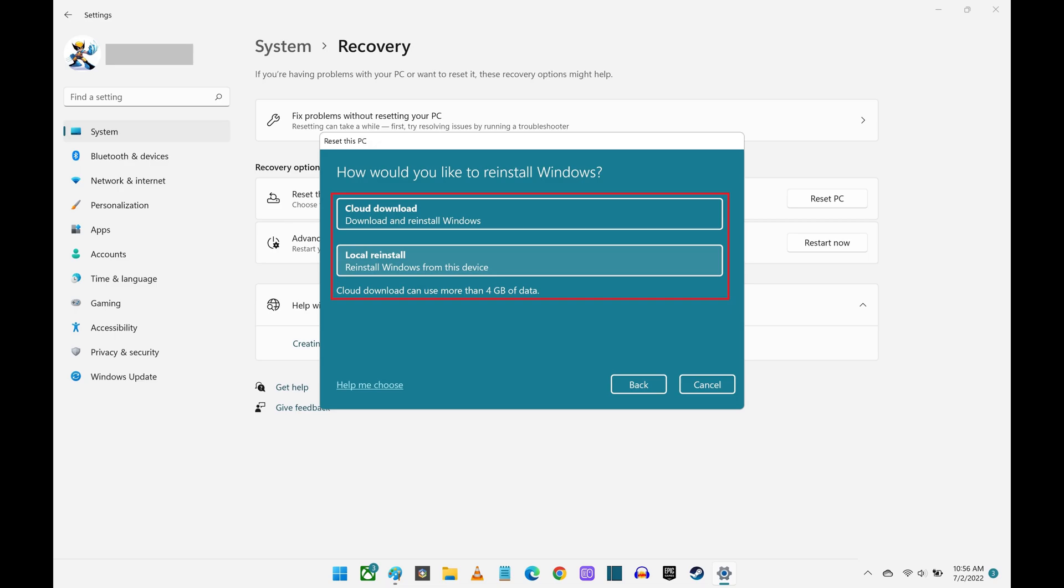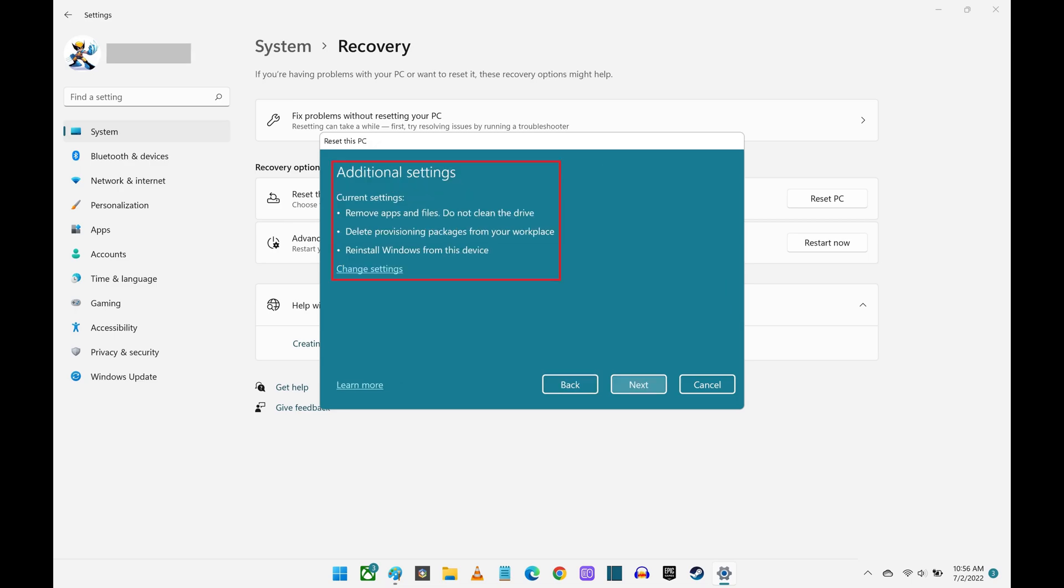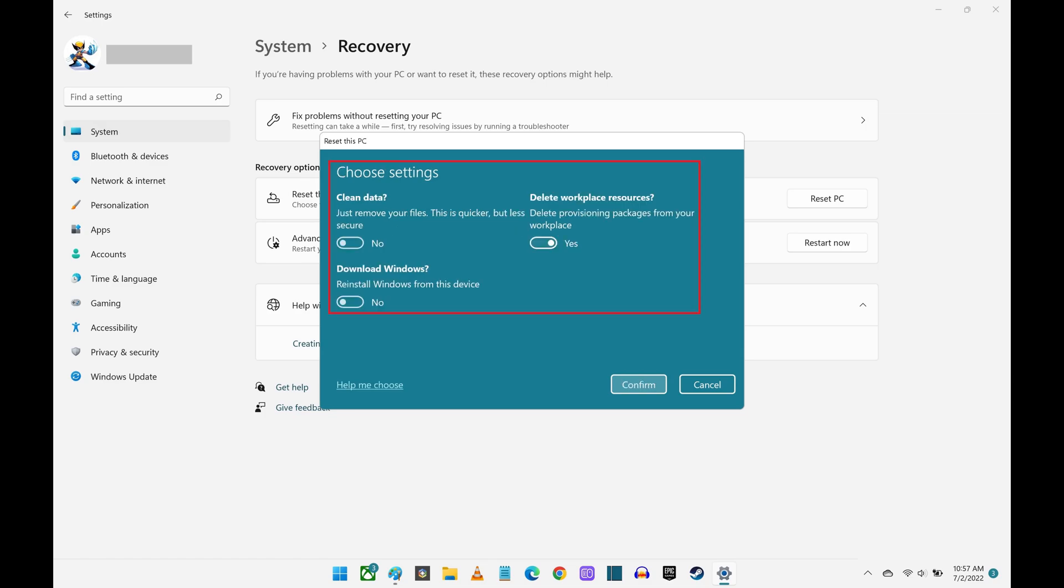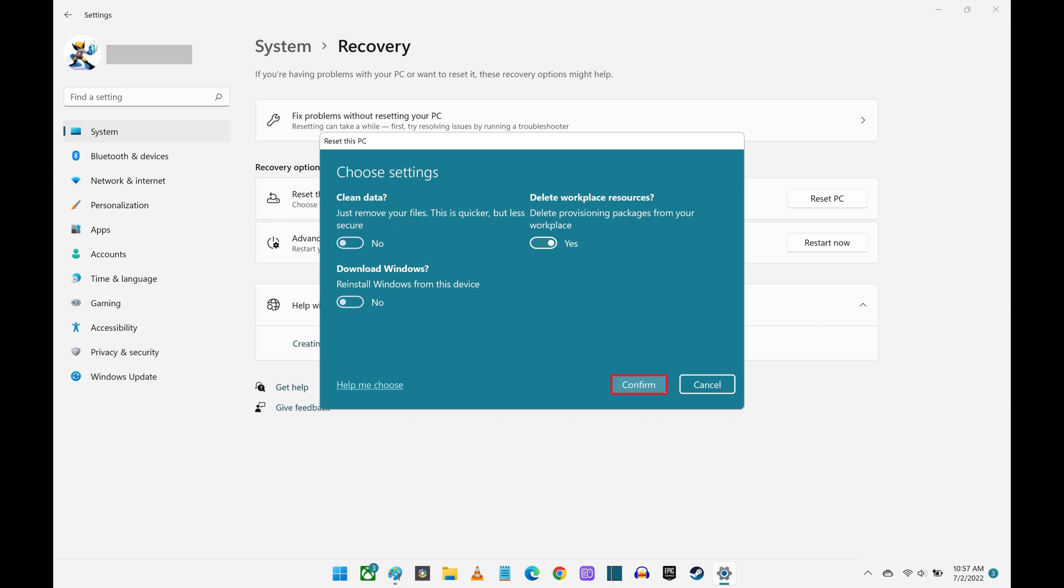Step 6. In this example, I'll choose Local Reinstall. Step 7. The next screen will give you an overview of your current factory reset settings. Review these, and click Change Settings if you see something you want to change. This will open up a screen where you'll see toggles to remove your personal files, delete provisioning packages from your workplace, or to reinstall Windows from your device or download it from the cloud. Click Confirm after you make any changes.